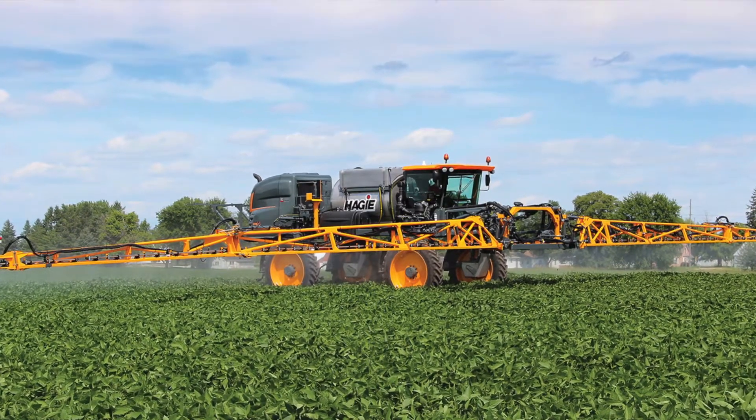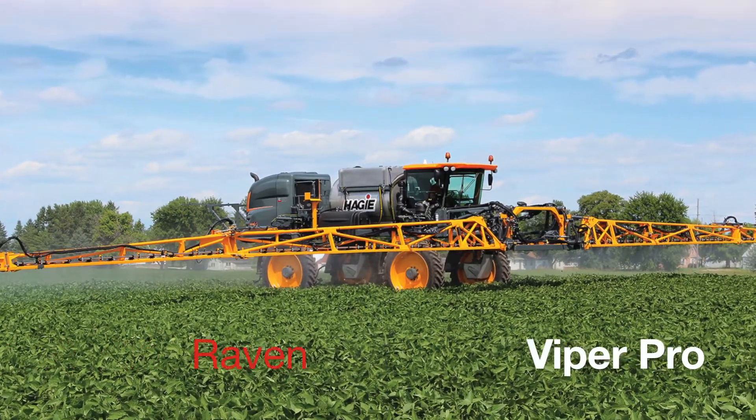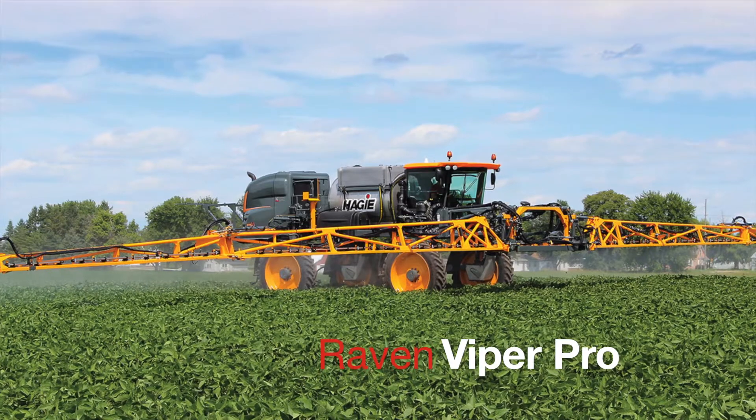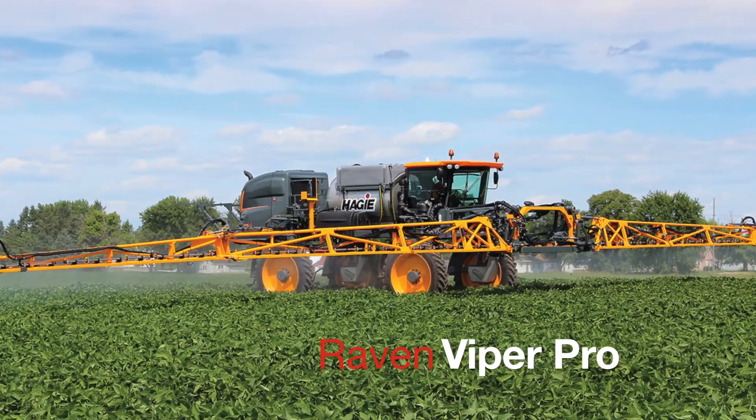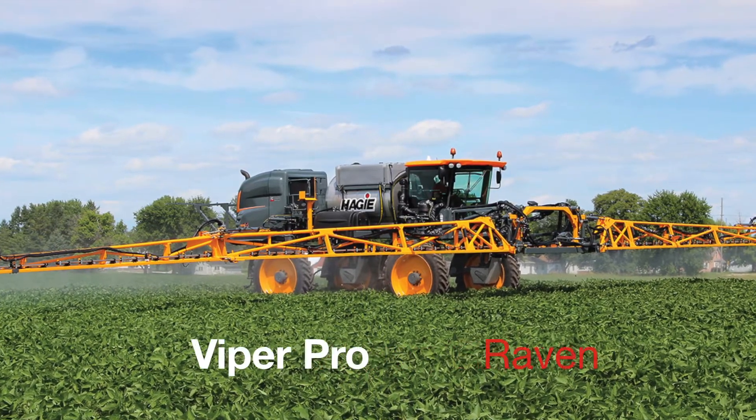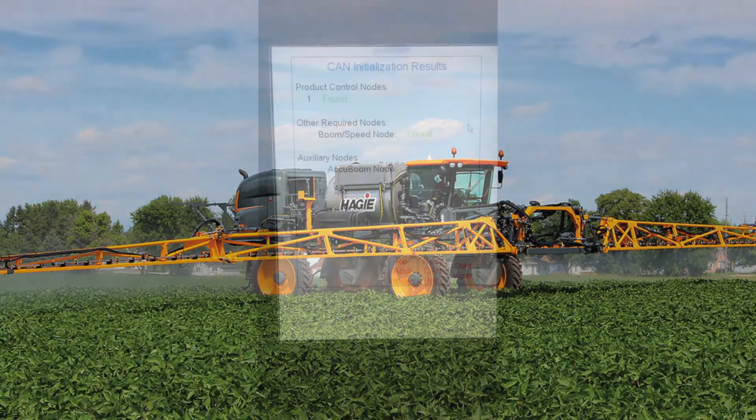Hello, Travis with Hagi here. This video will give an overview of Raven's Viper Pro field computer.